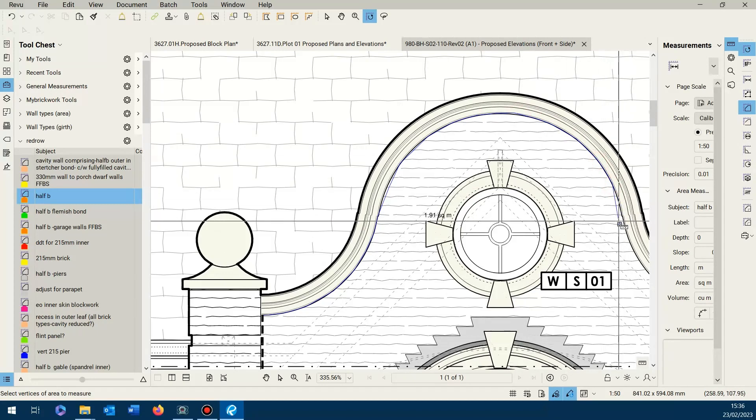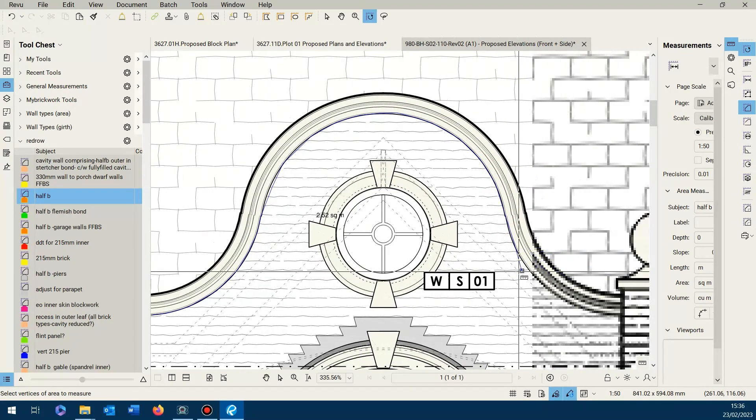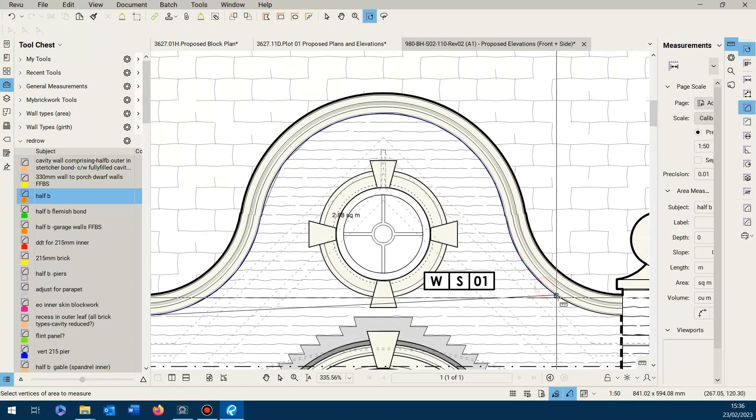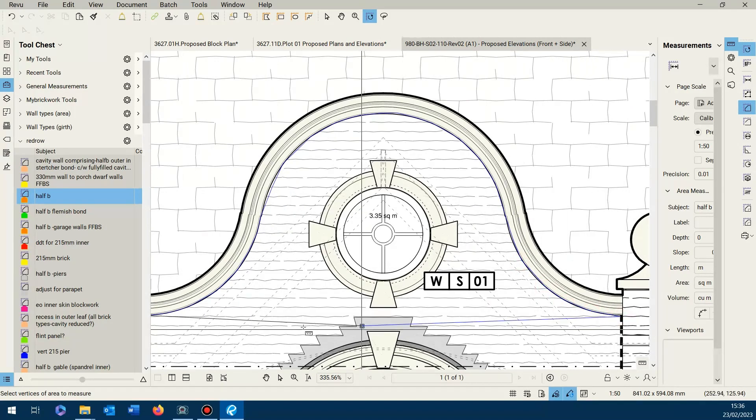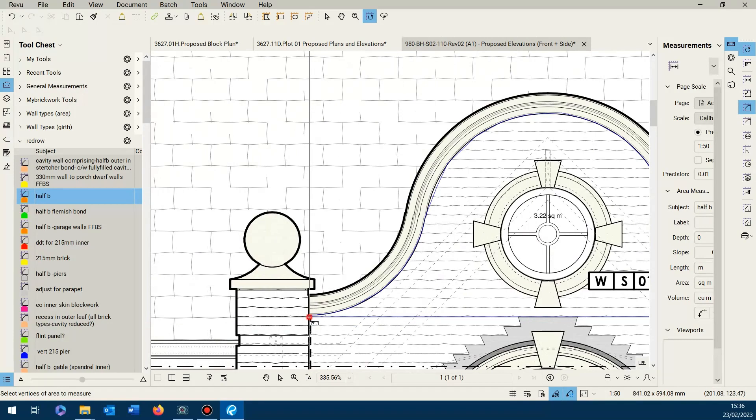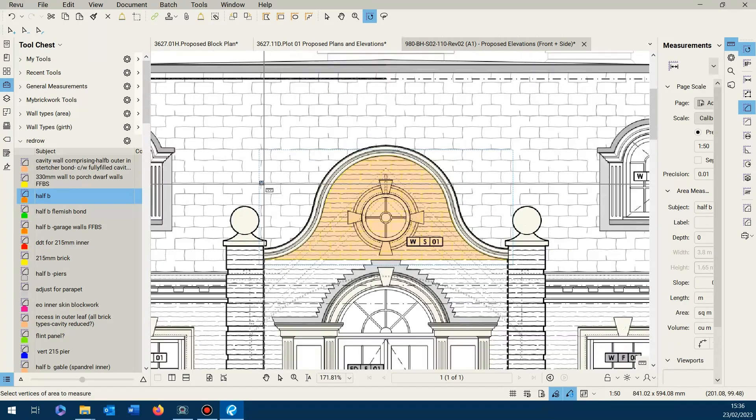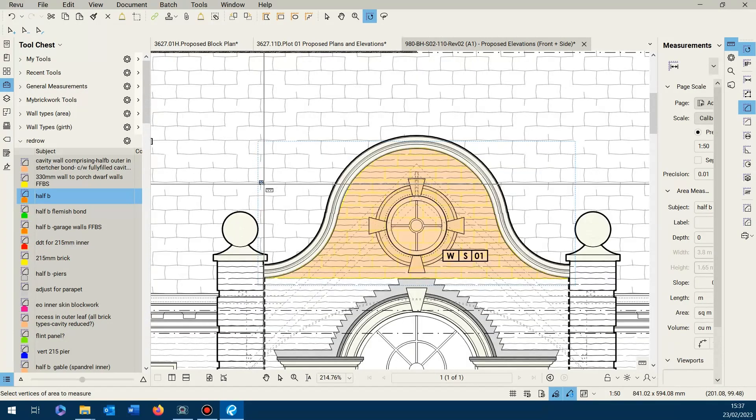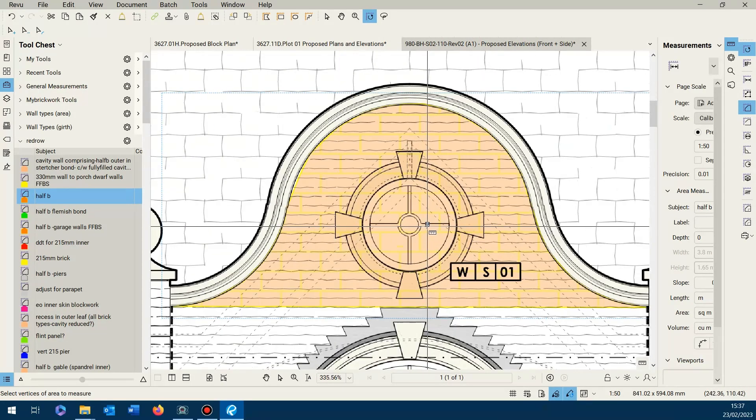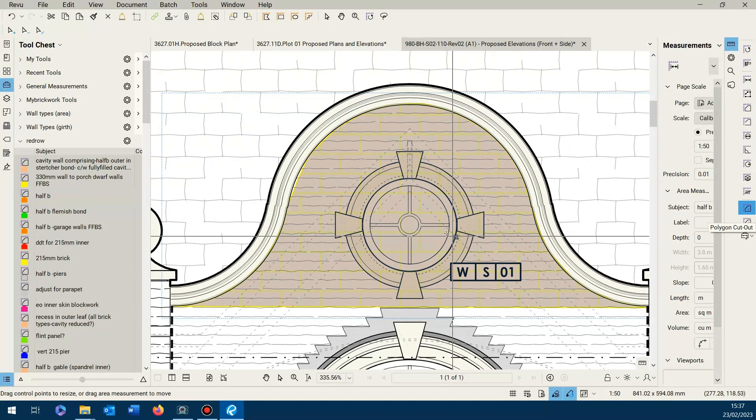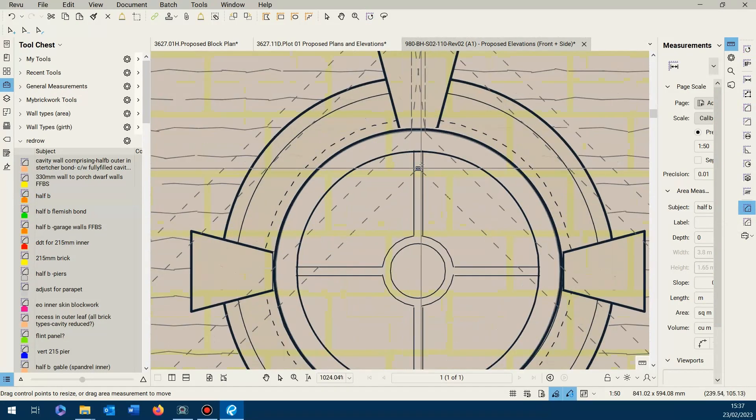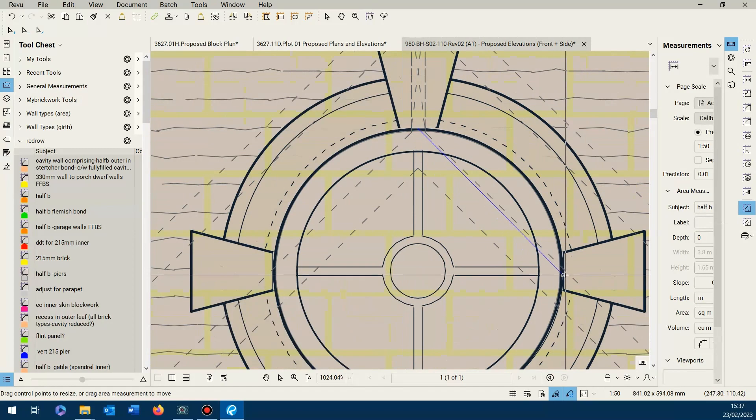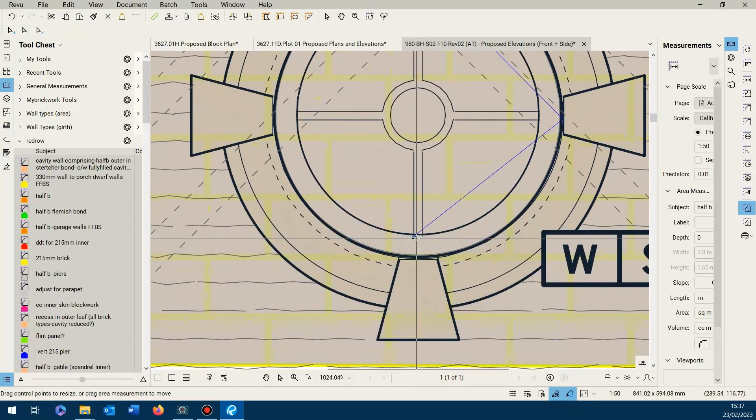So supposing we wanted to just measure this pediment only, just for an example. So there I've measured my pediment. Now supposing I wanted to deduct this bullseye, use our cutout tool.